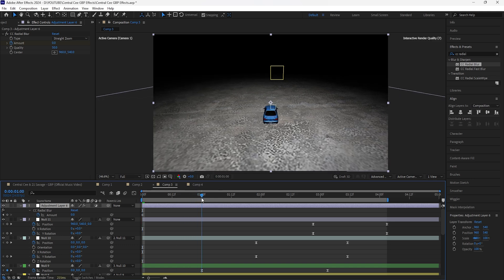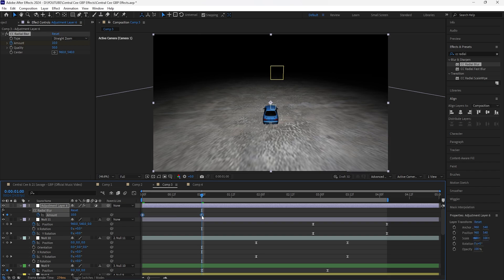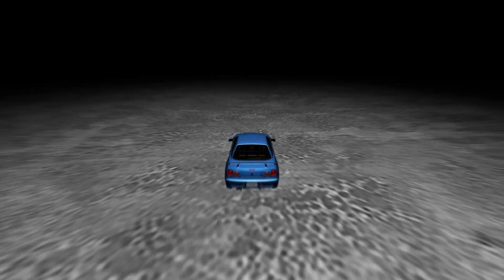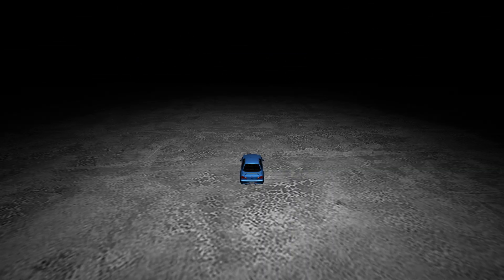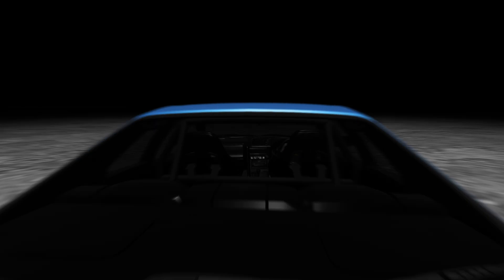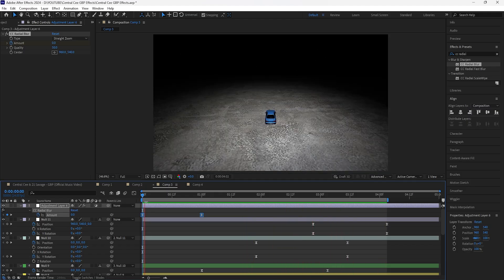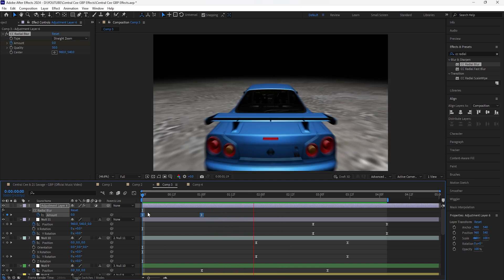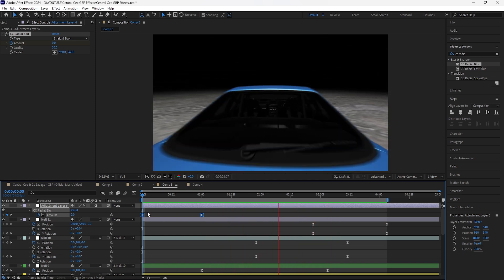Easy ease those keyframes and now there's motion blur as the camera moves. This won't look as polished as the actual music video since that entire scene was done in Blender, but this is a pretty good representation of how the camera movement worked throughout that video. That's all for this video — I hope you learned something new, I appreciate you guys for watching, and I'll see you in the next video.